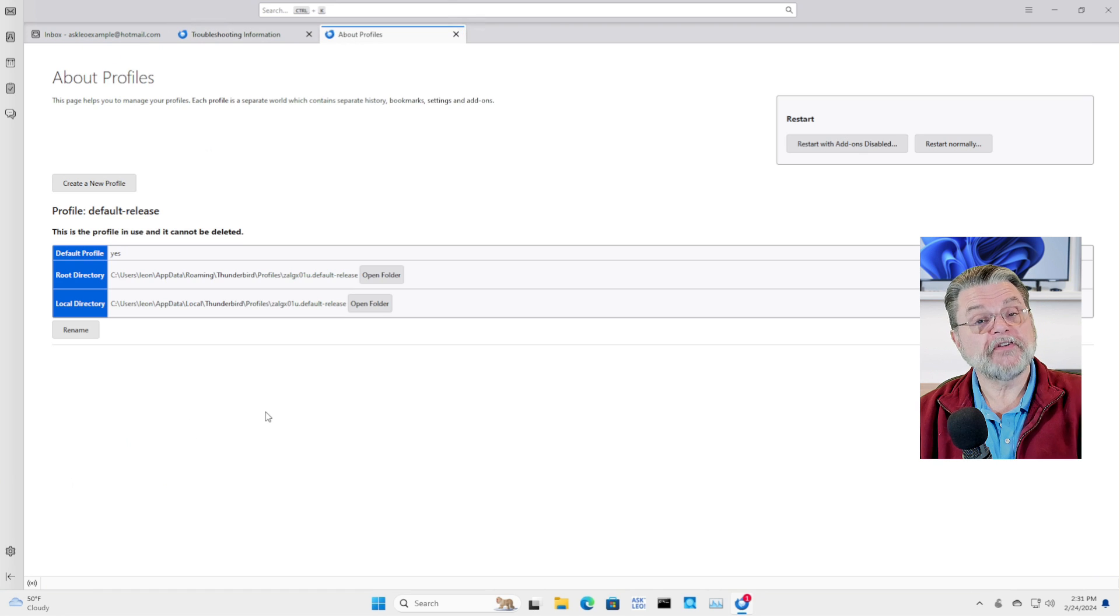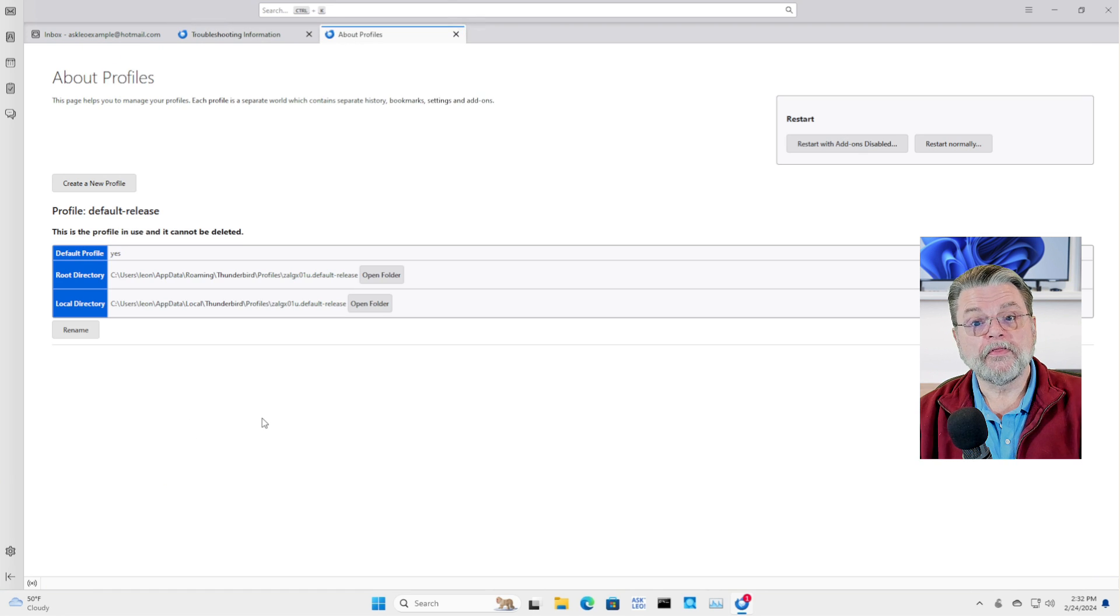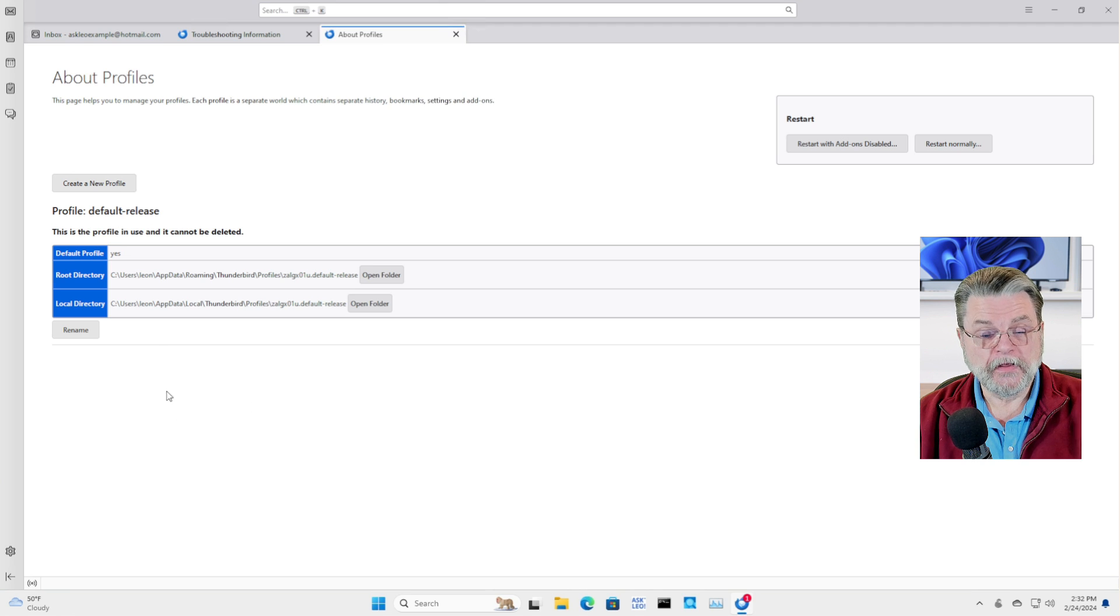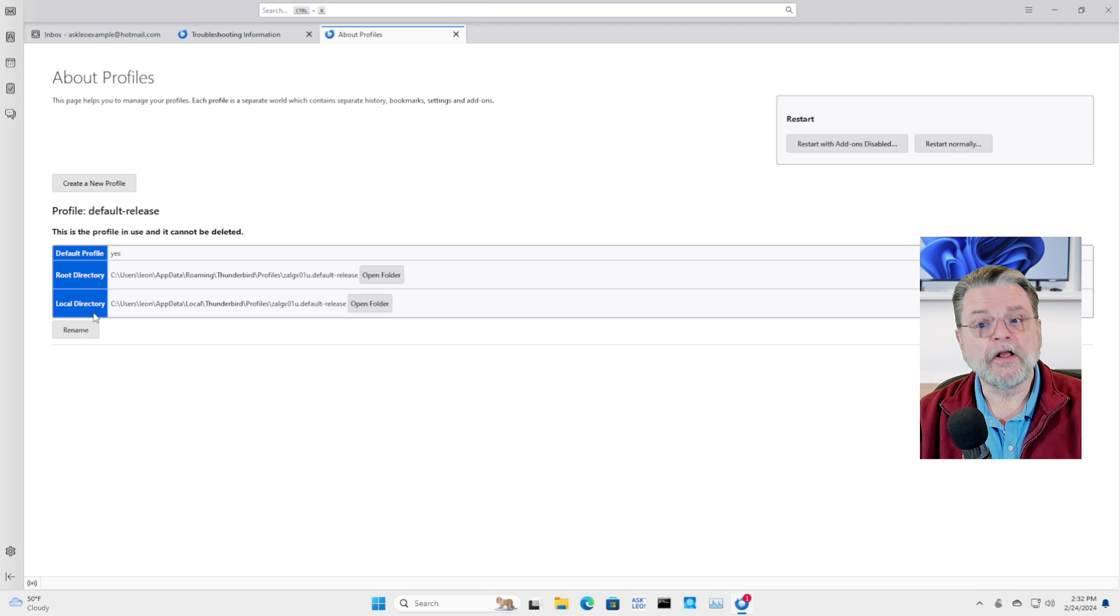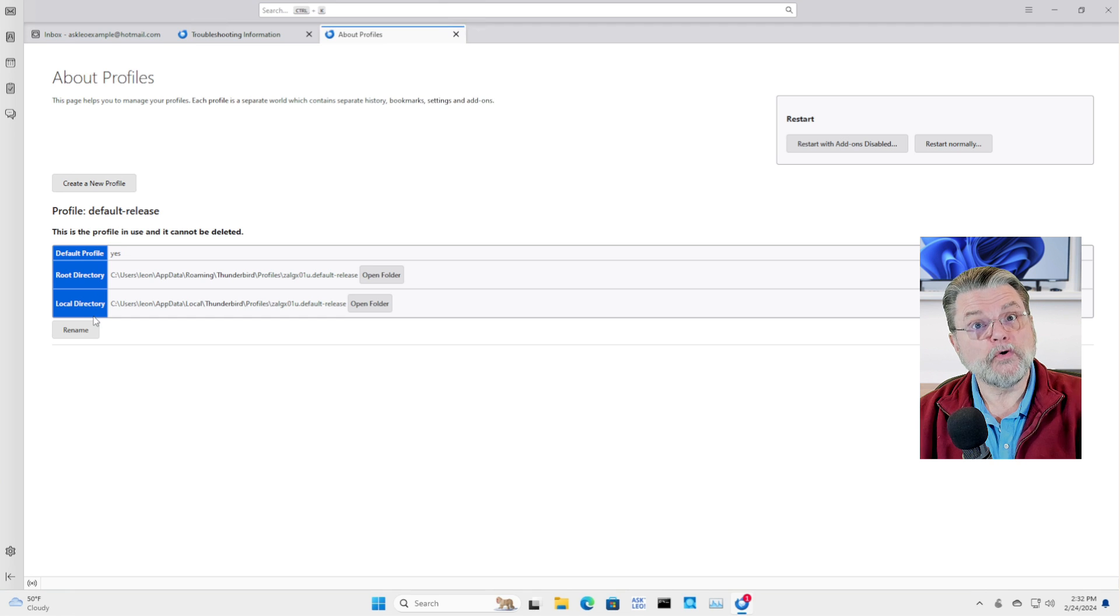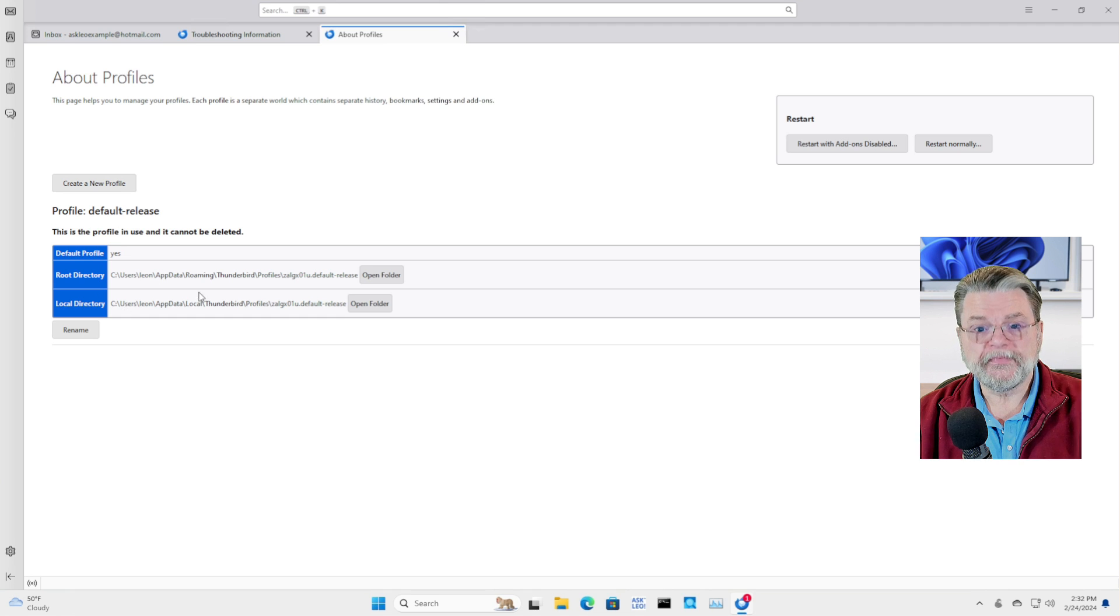Now this tells me where the profile exists. Now you'll notice that there's both root directory and local directory. The one you care about is the root directory.